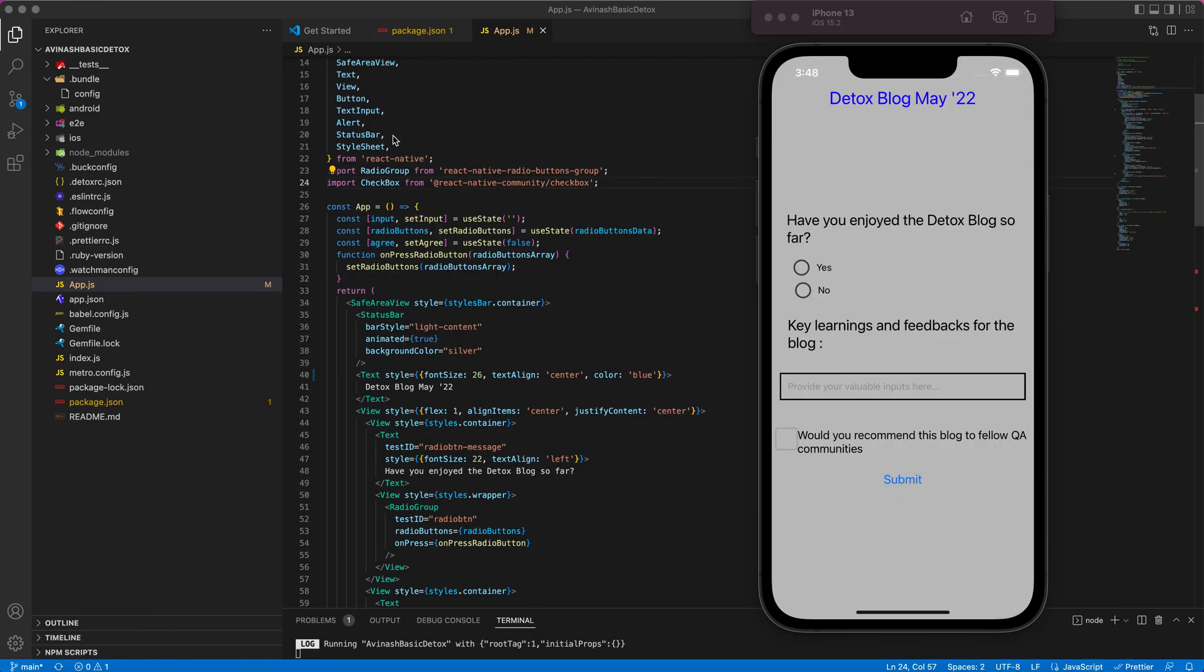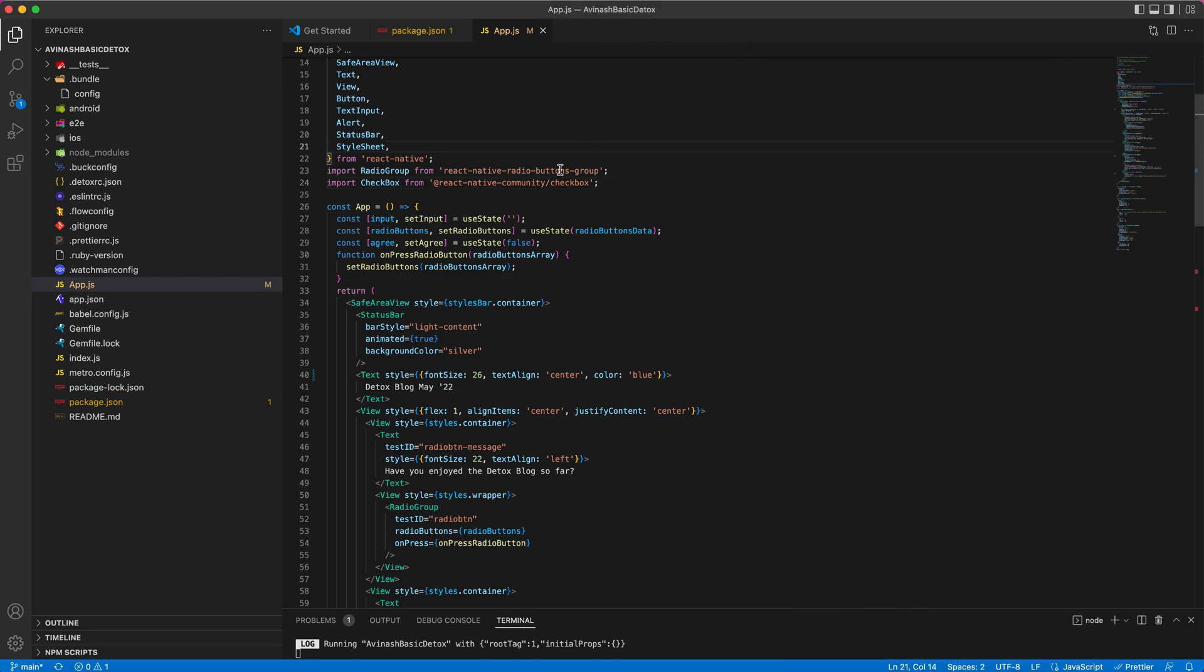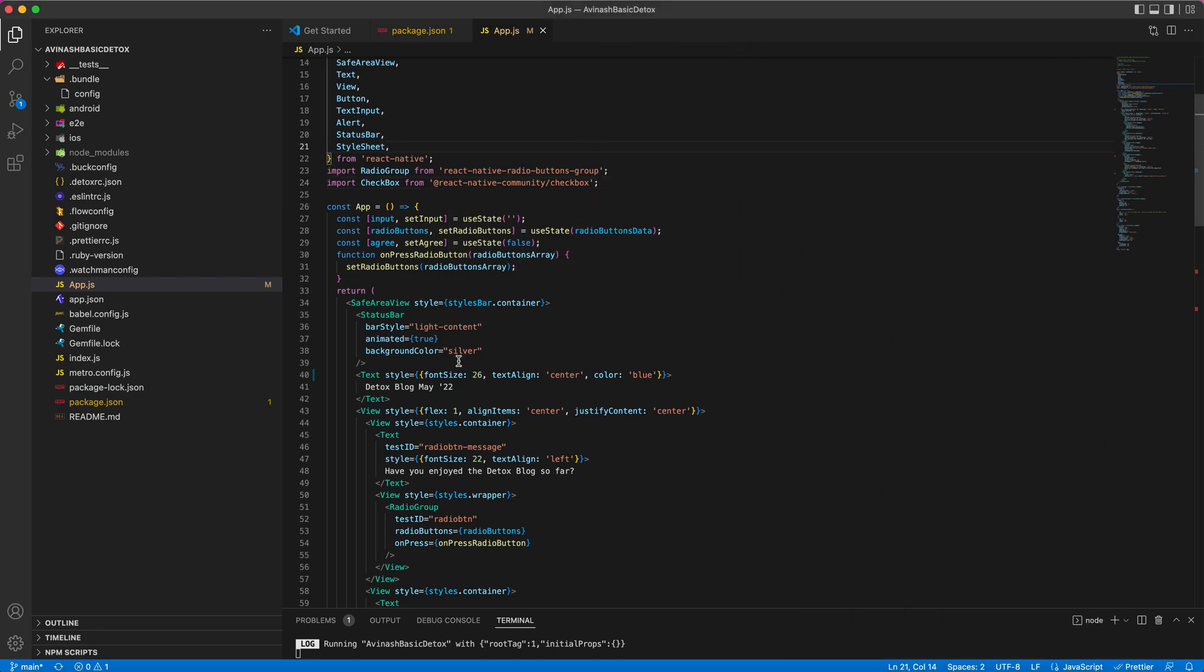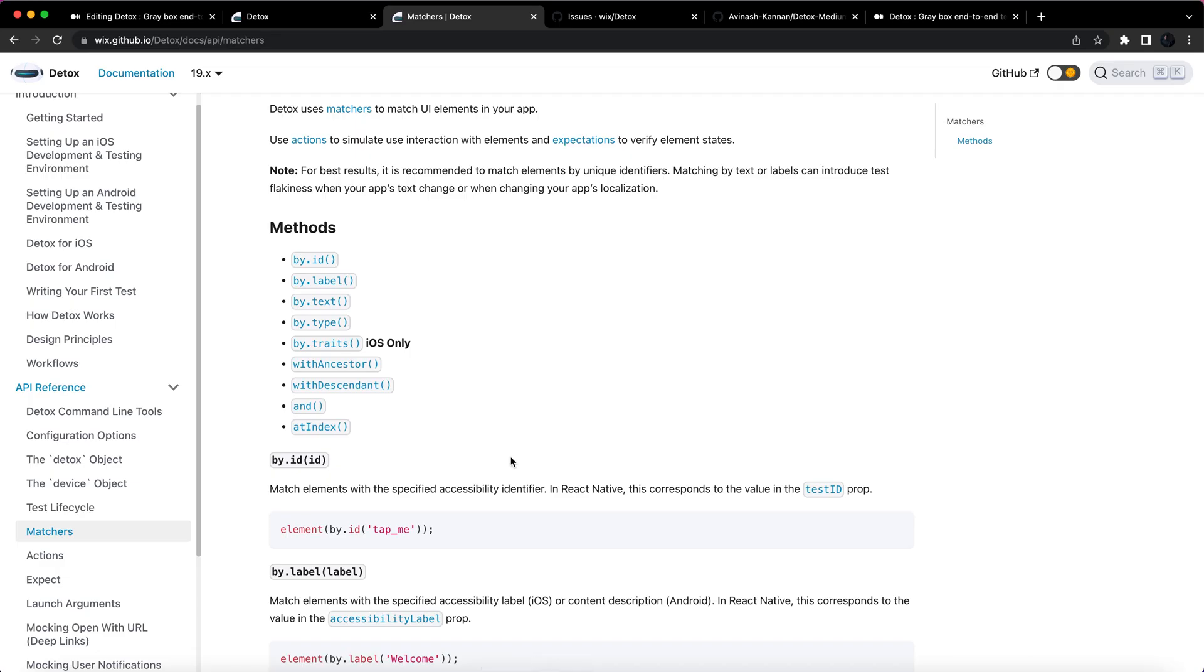We can include test IDs for elements to be automated. We can also inform dev teams to add test IDs while developing. So it is recommended to use the test ID approach which